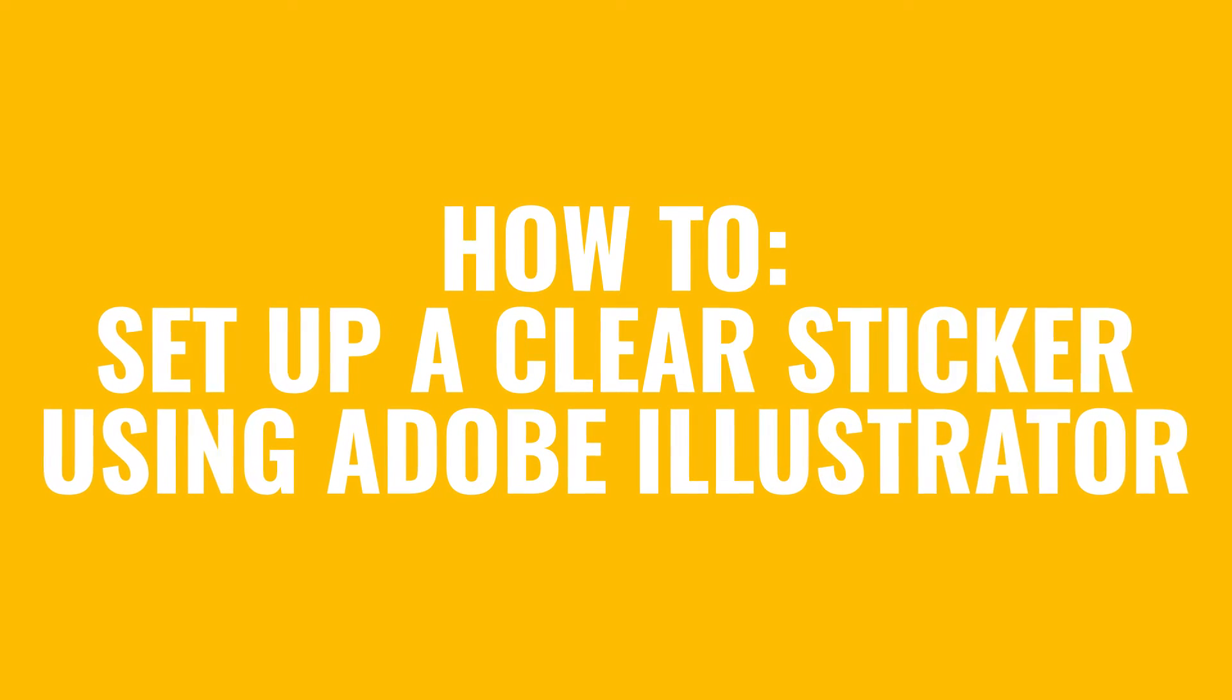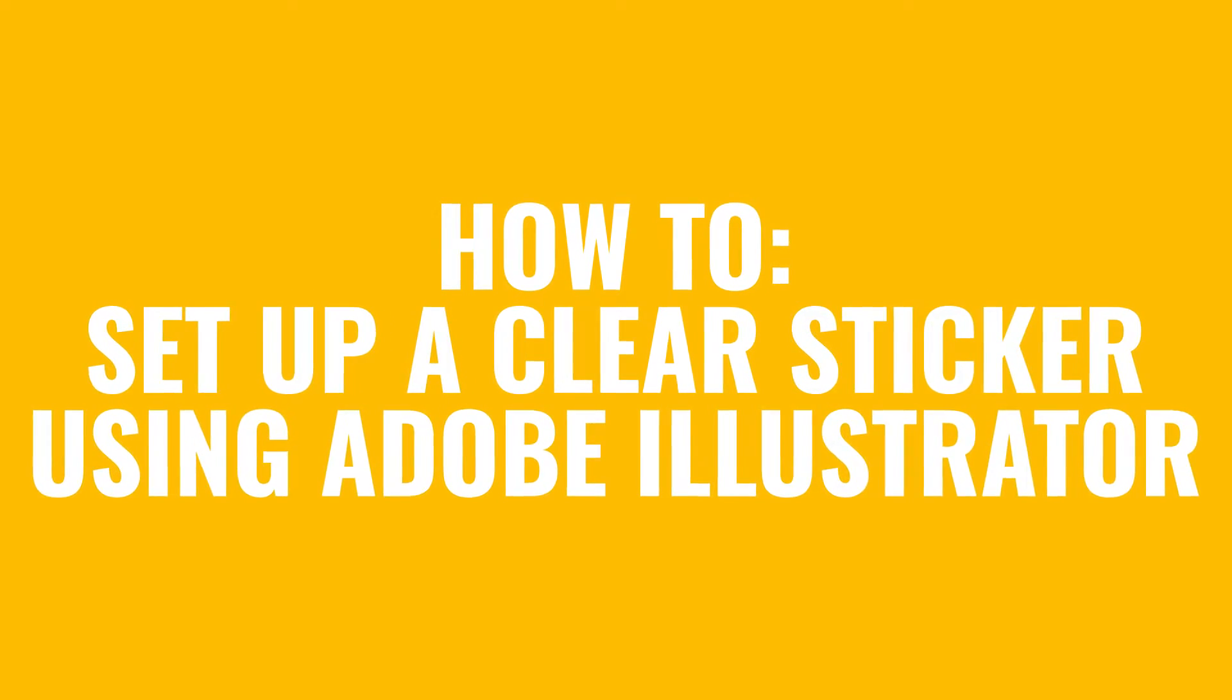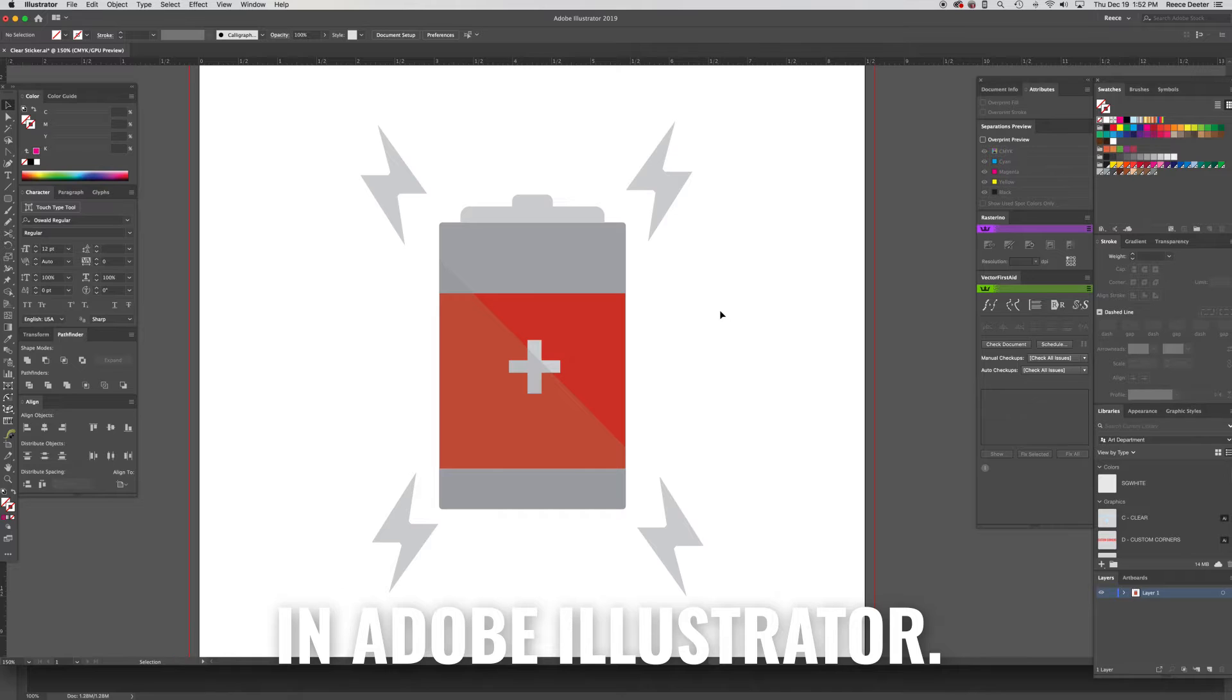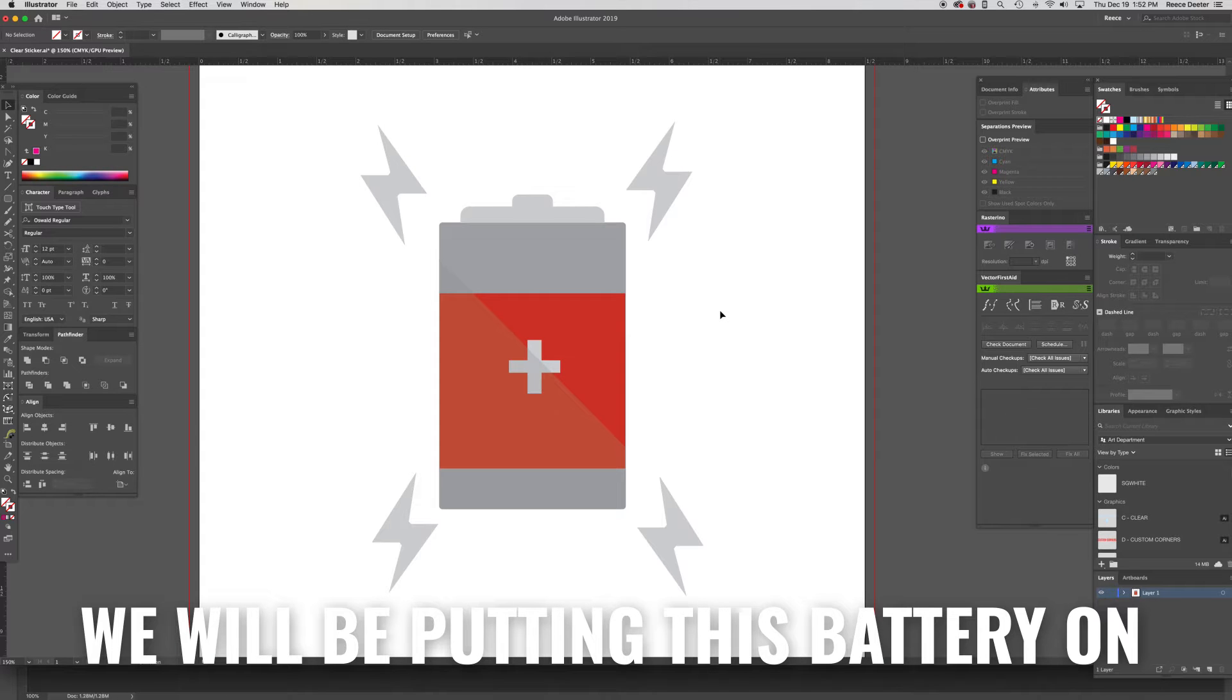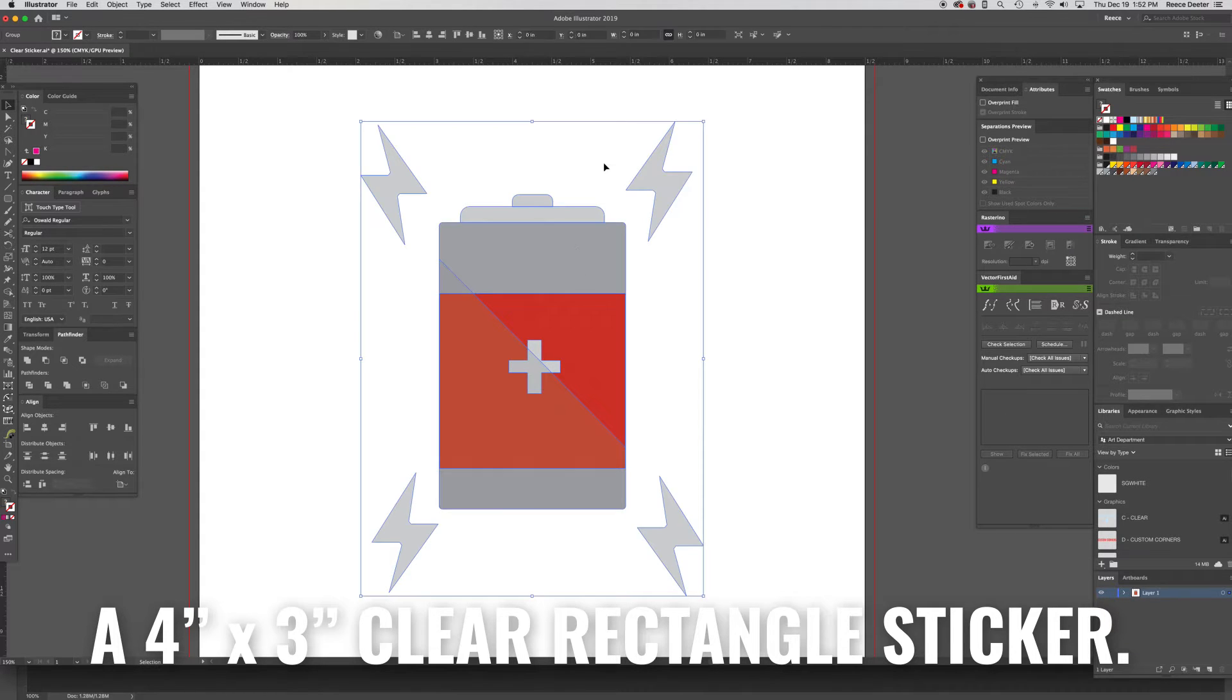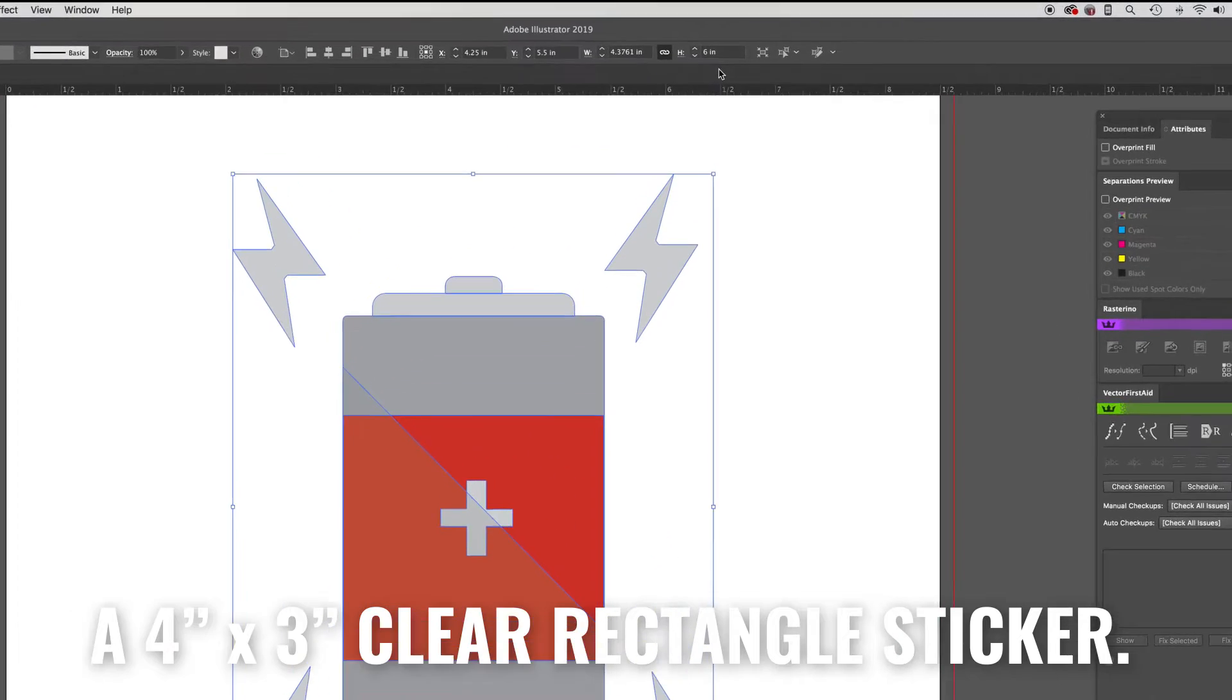How to set up a clear sticker. First you will open your file in Adobe Illustrator. We will be putting this battery on a 4 inch by 3 inch clear rectangle sticker.